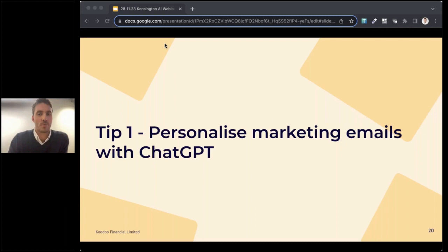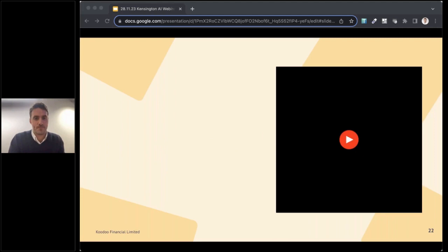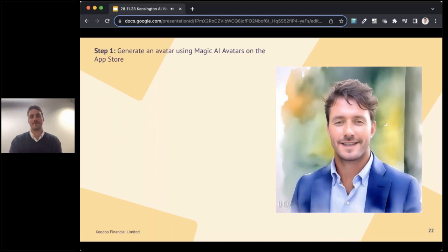Okay, so that's one example. The other example is, as I promised, I said I would give you a view of how you might be able to interact with your customers using a digital avatar. So to create a digital avatar, I'm going to invite my digital avatar to tell you how to do it.